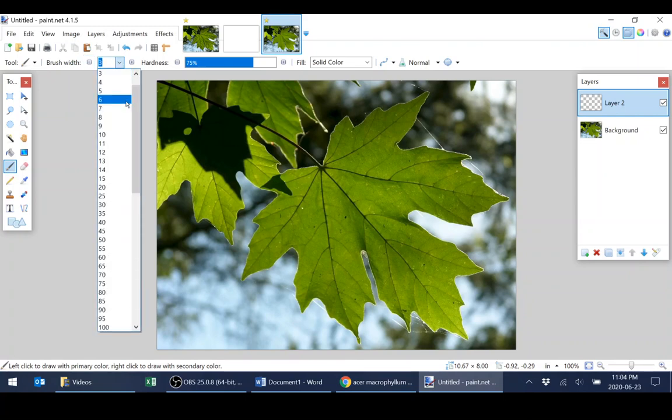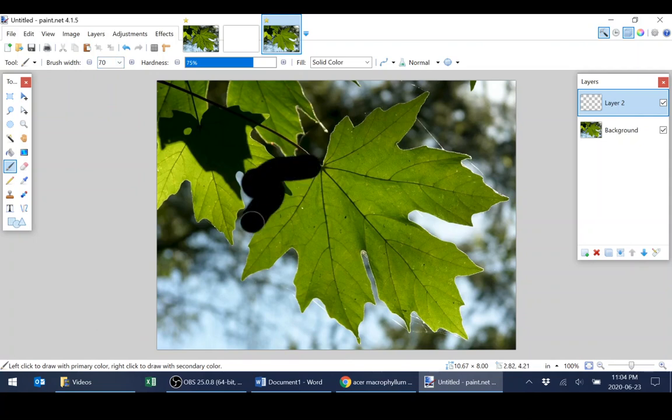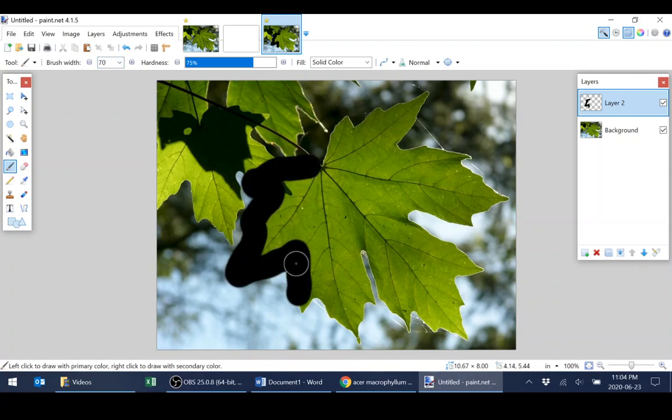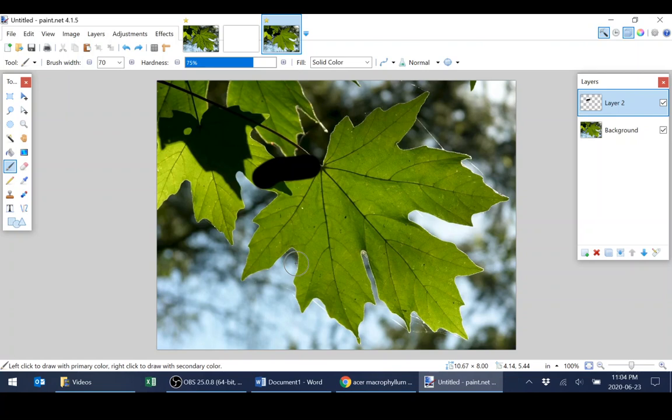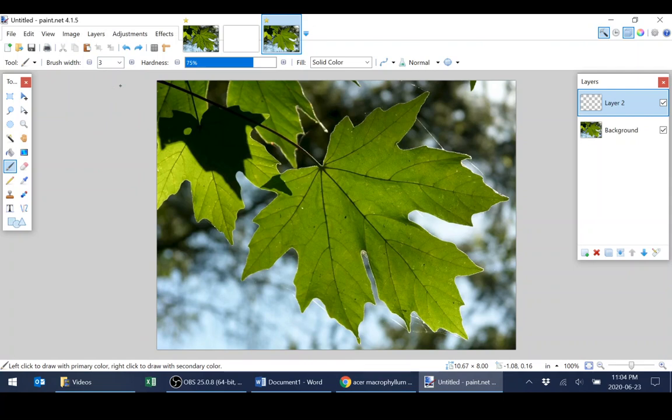there's a drop down menu to choose different widths. This one would be a little too large for the purposes of tracing this leaf. So let's choose a smaller brush. How about a size 3?